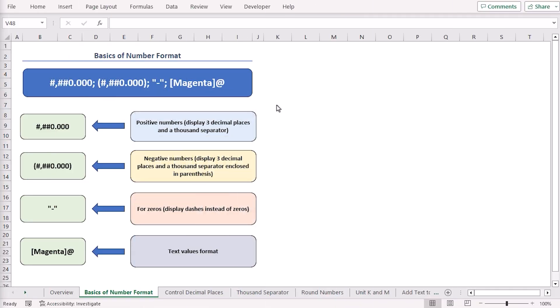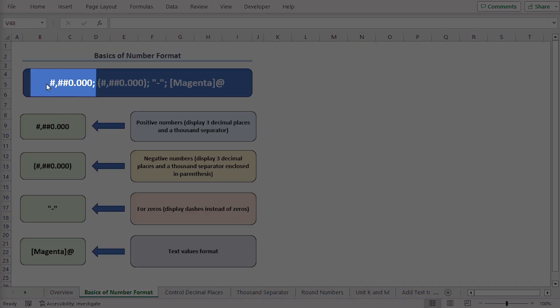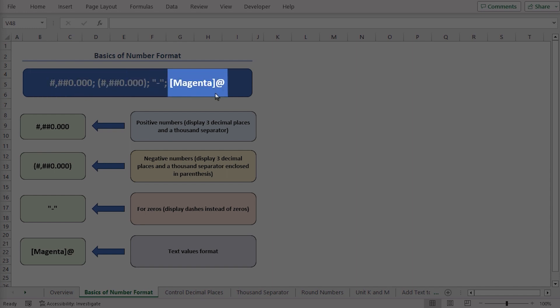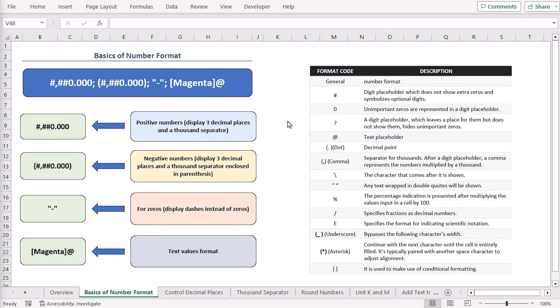To develop a custom format in Excel, you must understand how the number format is recognized. This code consists of four sections separated by semicolons, each section specifying a different formatting rule. The most left one serves for positive numbers, then one by one to the right: negative, zeros, and text values. You can create an endless amount of custom number formats in Excel by applying the formatting codes mentioned in this table.